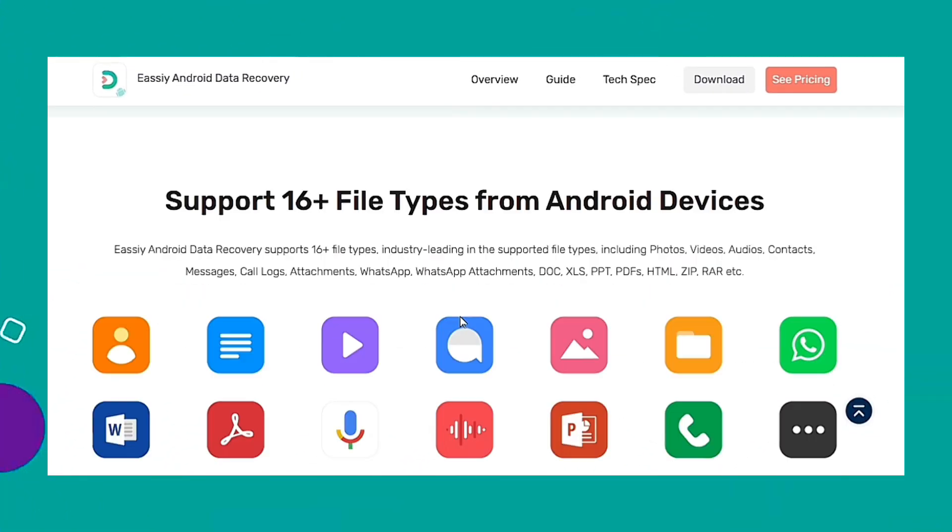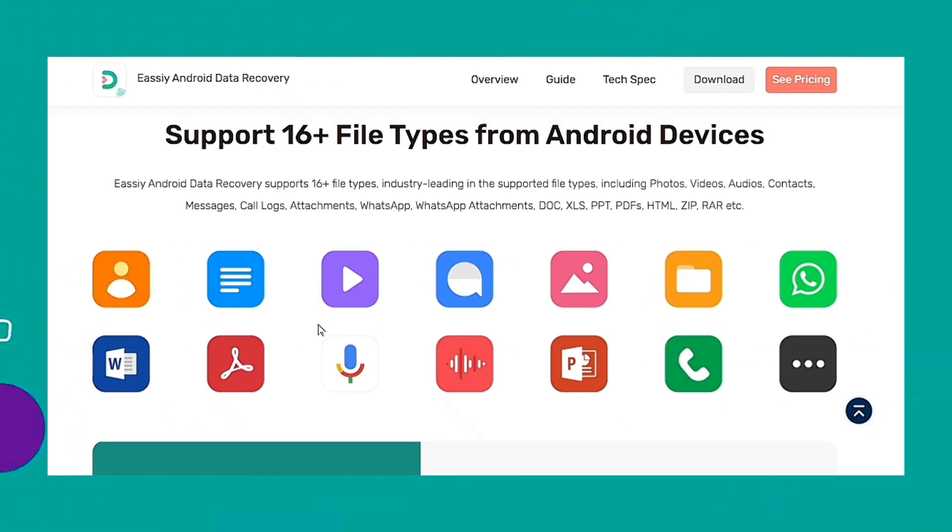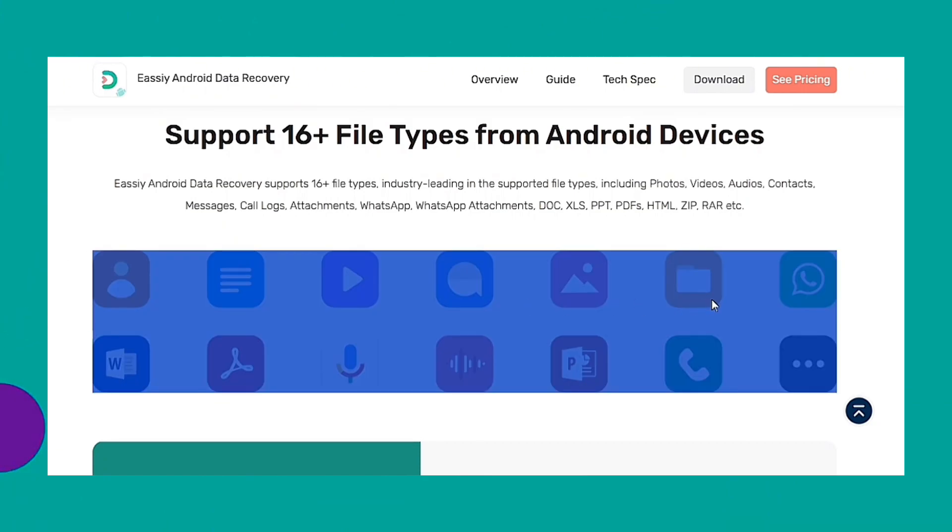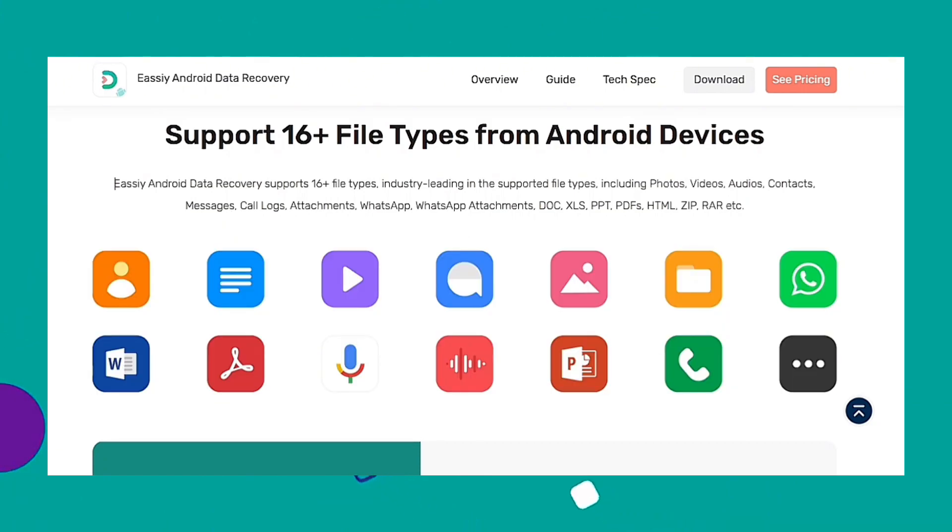Easy Android Data Recovery supports 16 file types, provides a 24-7 free tech support team and is equipped with a deep recovery engine frame and algorithm to achieve a high success rate which is top-notch in the market.